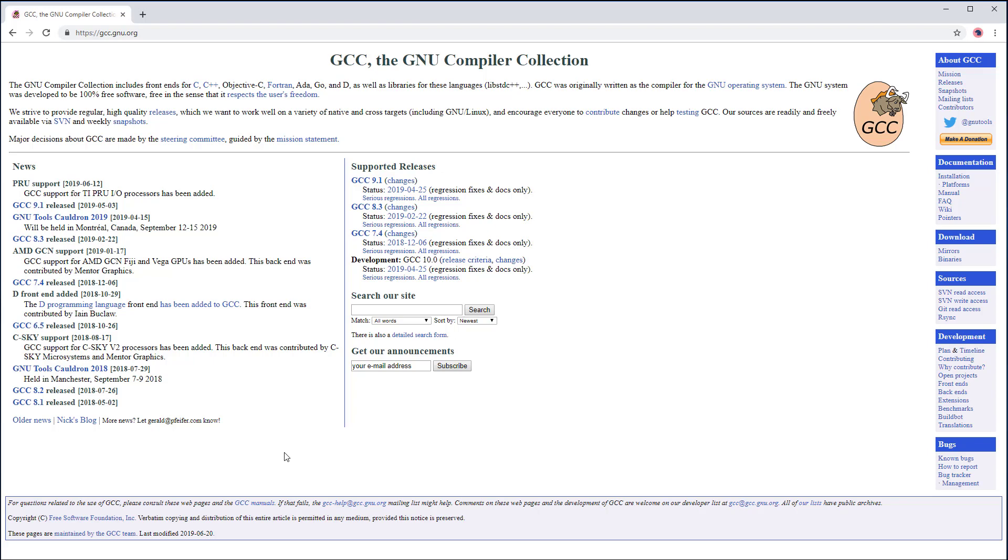At the time of this recording, GCC9 is the latest and greatest, while the default GCC from Raspbian is GCC8. The advantage of using GCC9 is that it has better error messages and better support for the latest C++ standard.